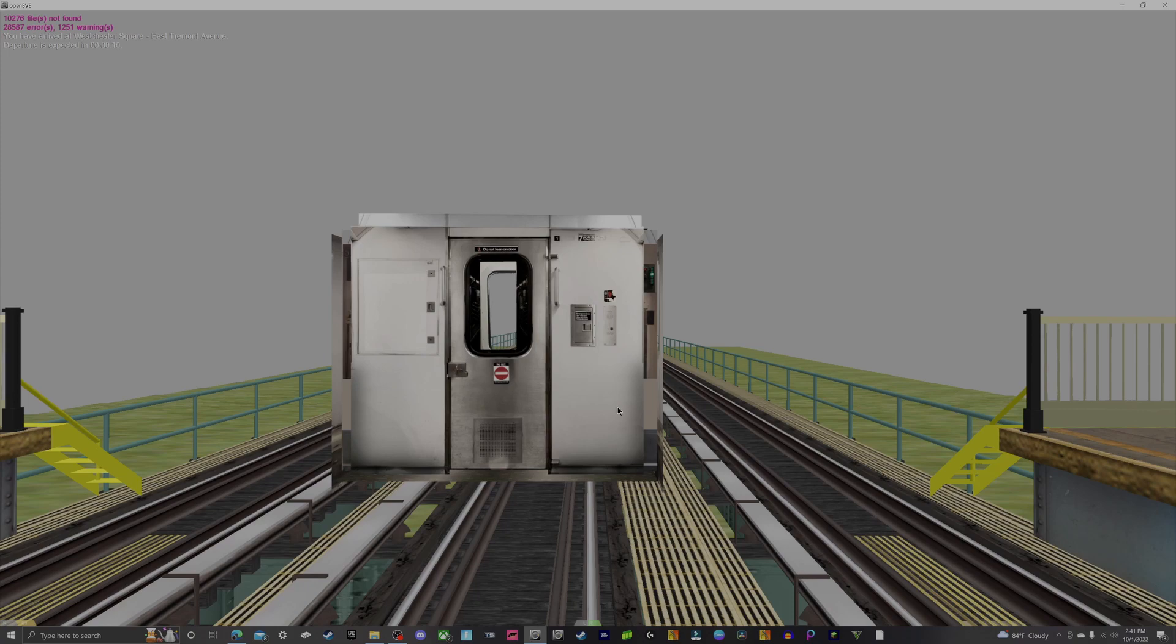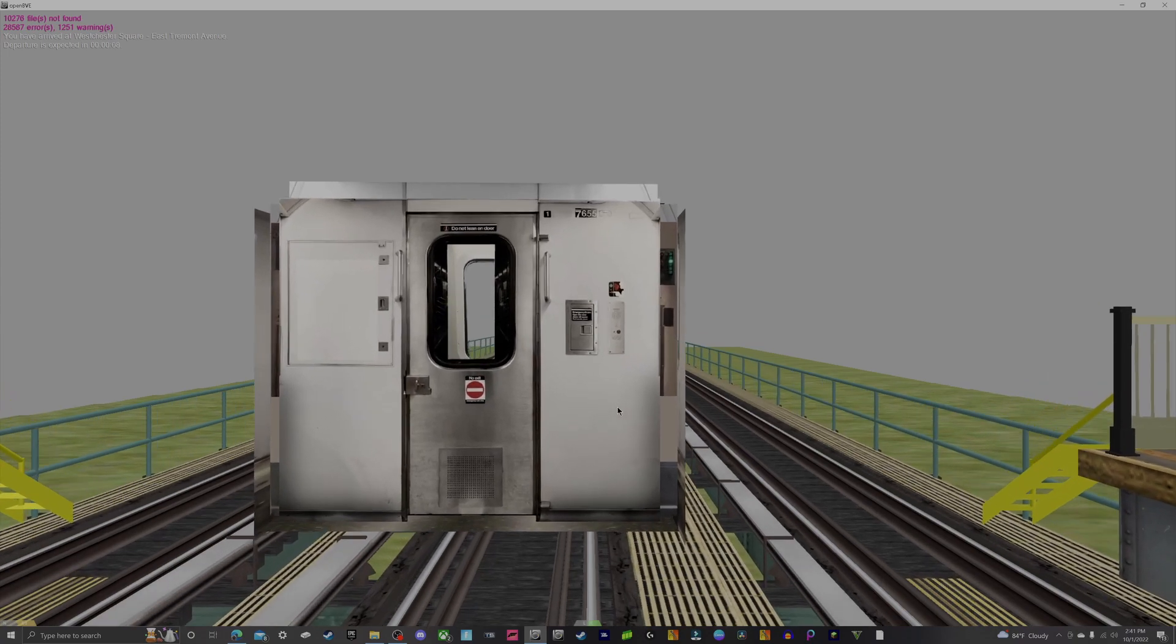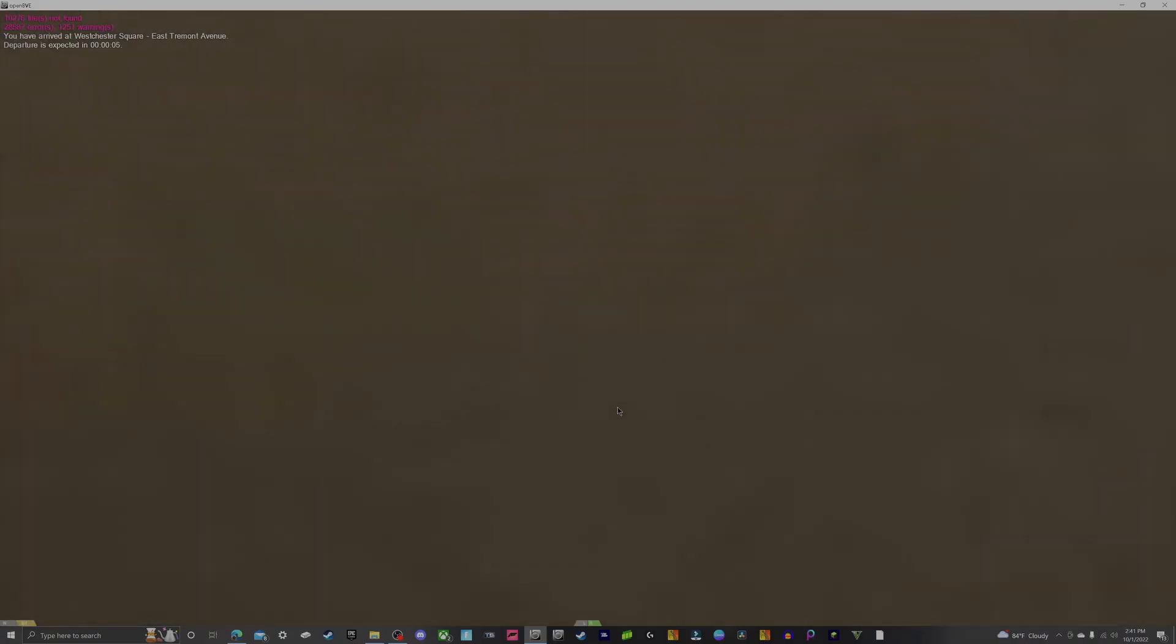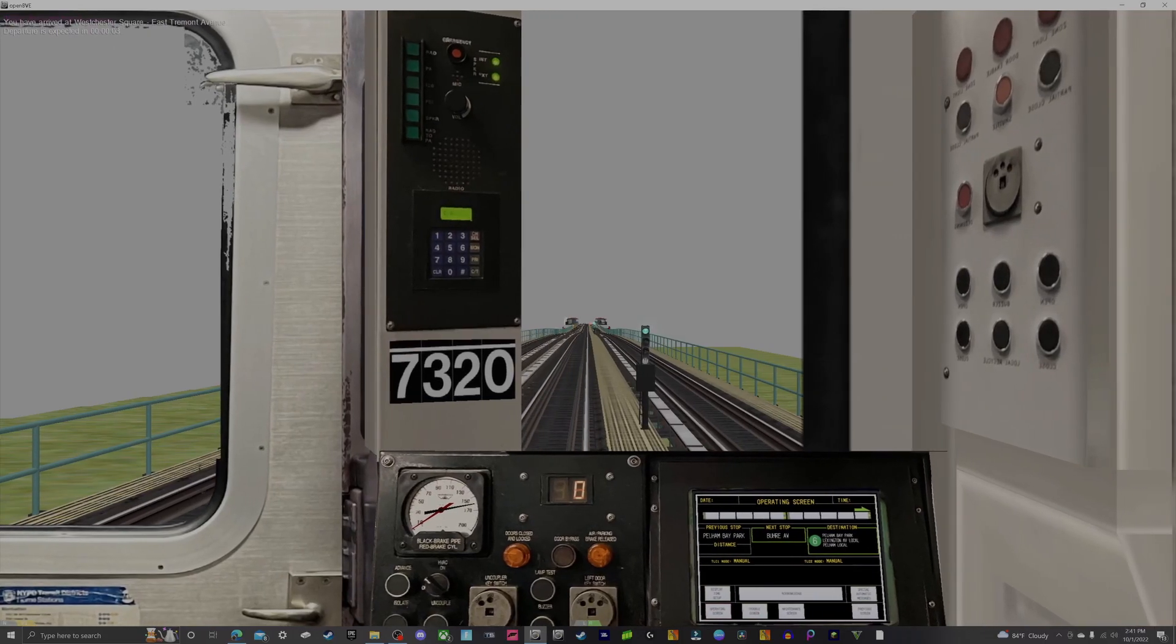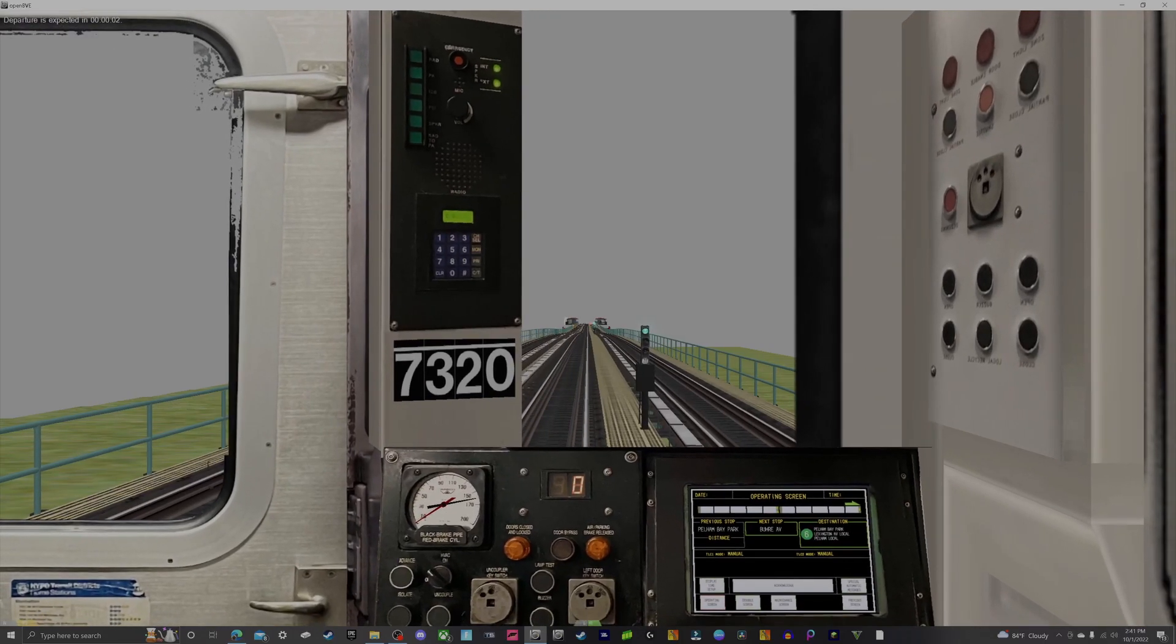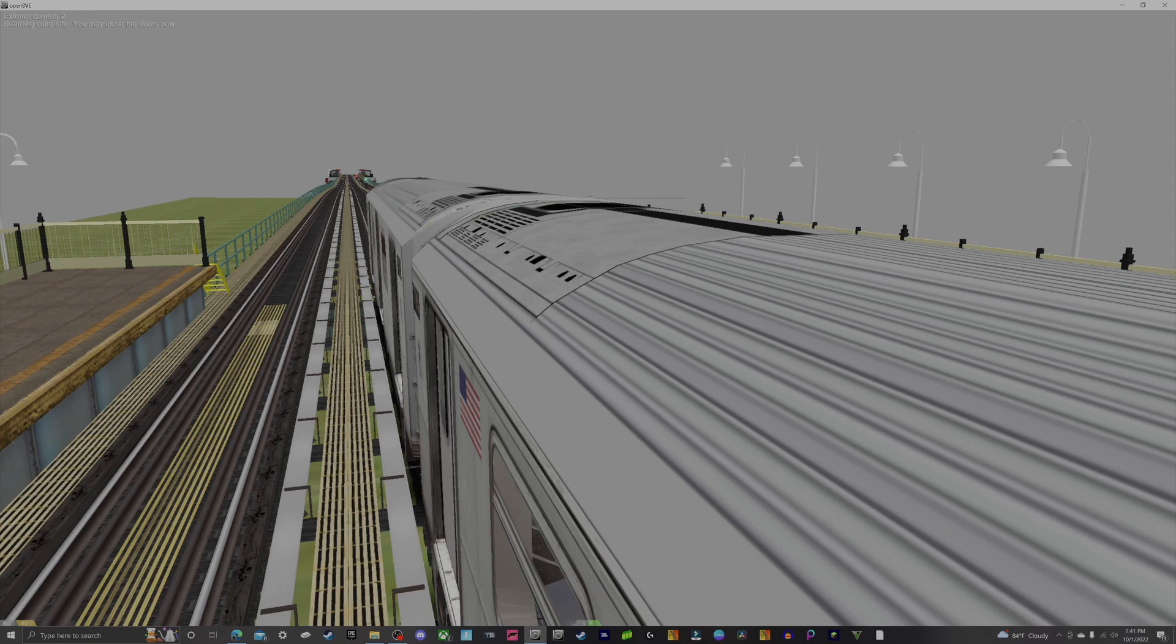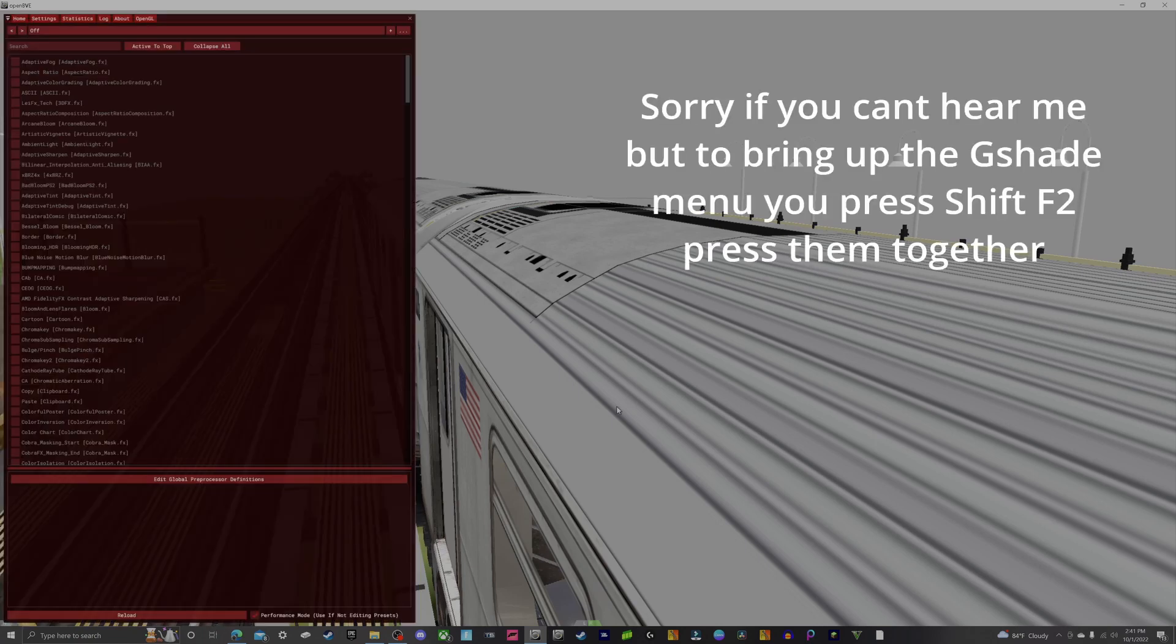Alright, now that our OpenBVE has loaded, let's just test and make sure that our G-Shade is installed properly. The normal default hotkeys for the G-Shade menu is Shift+F2, and there we go, look at that, we have our G-Shade menu.